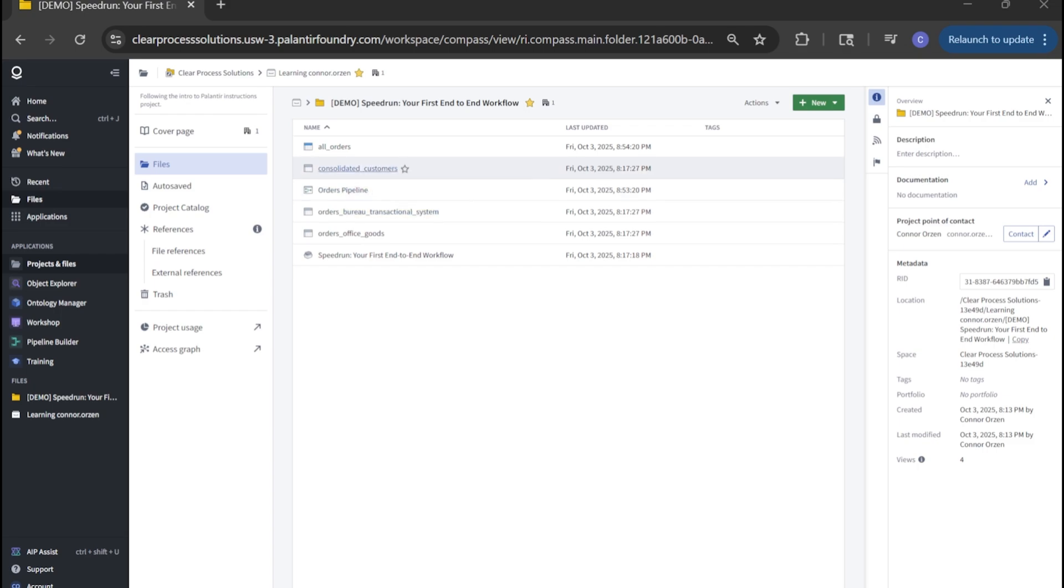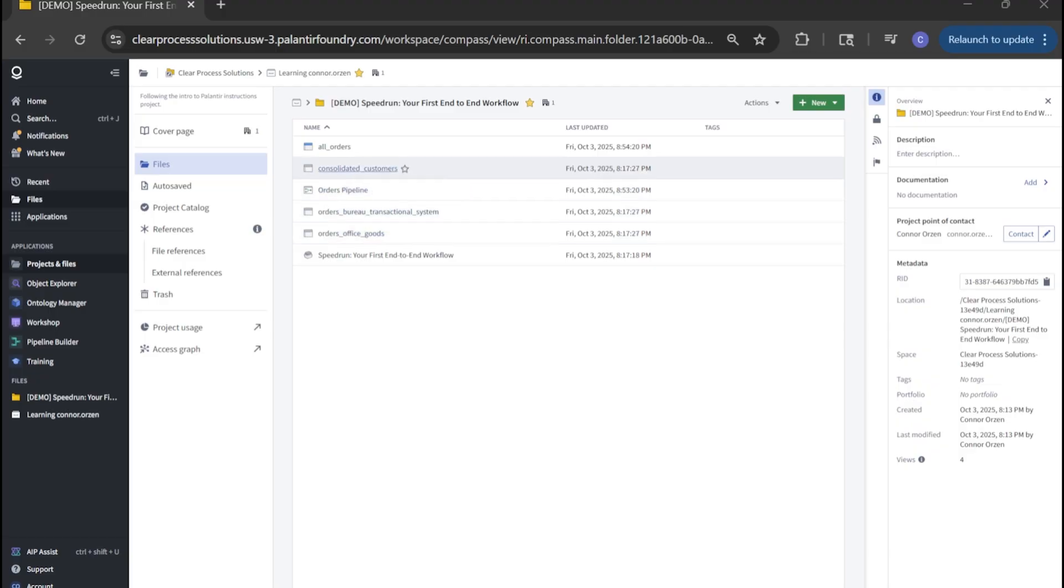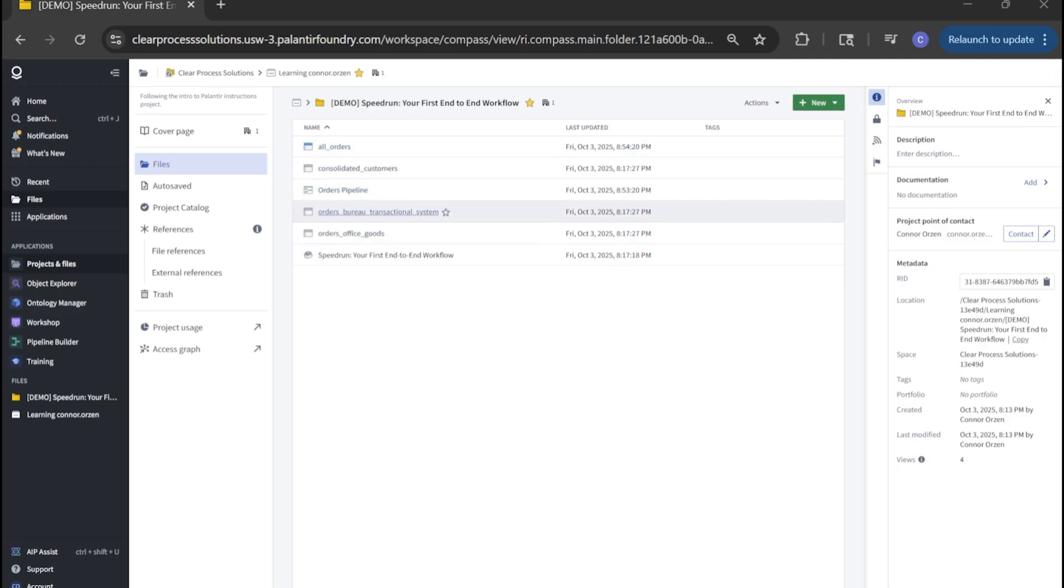So to summarize, in part one, we took raw data from our orders bureau, orders office goods, and consolidated customers, created a usable and actionable all orders dataset with the cleaned and transformed data from those inputs, and created an ontology off of our orders dataset.